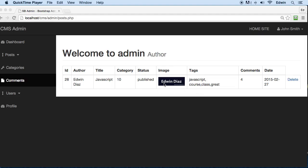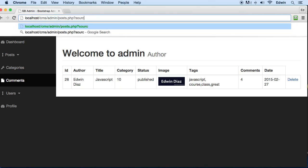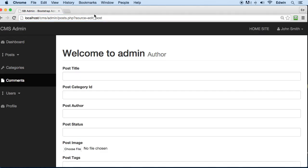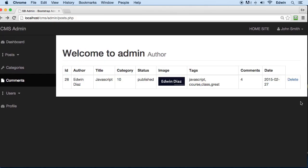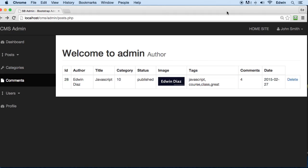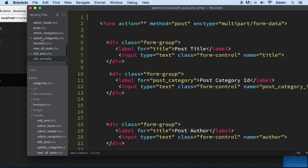We are displaying some data, we can delete some data, and we already made the edit post page. We type a condition where source equals edit post and we go to that specific page. What we need to do now is actually put a link so when we click it we go to that specific post page and edit that specific post.